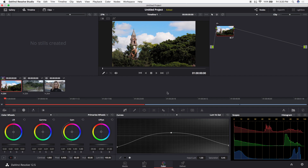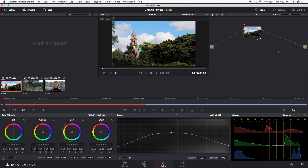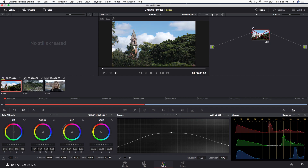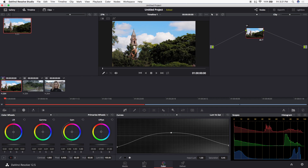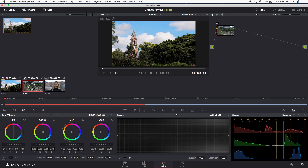Now that I'm happy with this image, I can check the progress from the original by highlighting the node and hitting Command D. You can see the original image is much flatter — this has a bit more pop of color and is a little warmer. If I want this to be my overall look for the footage, I right-click and hit 'Grab Still', which adds a still image to the left pane.